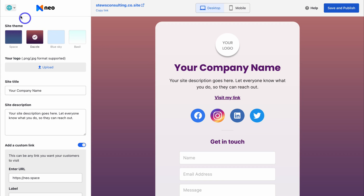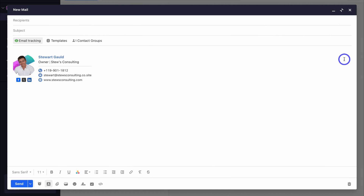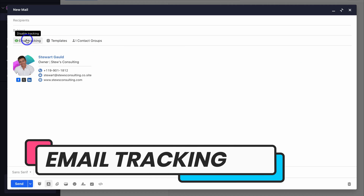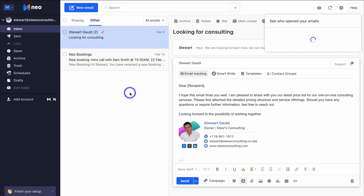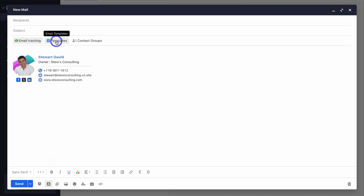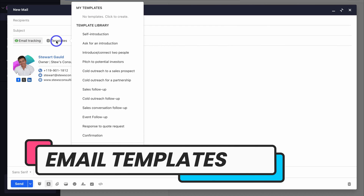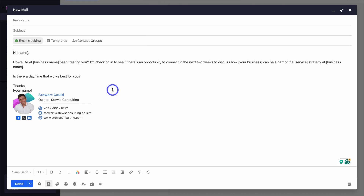Now let's jump into some cool features you can leverage when creating an email. On the left-hand side, you can enable or disable email tracking — this lets you know if your email has been opened, with a notification popping up in the top right-hand corner. We also have Templates. Clicking on Email Templates reduces the time friction of creating the same email over and over again. For example, we have a sales follow-up email template where you just replace the placeholder text.